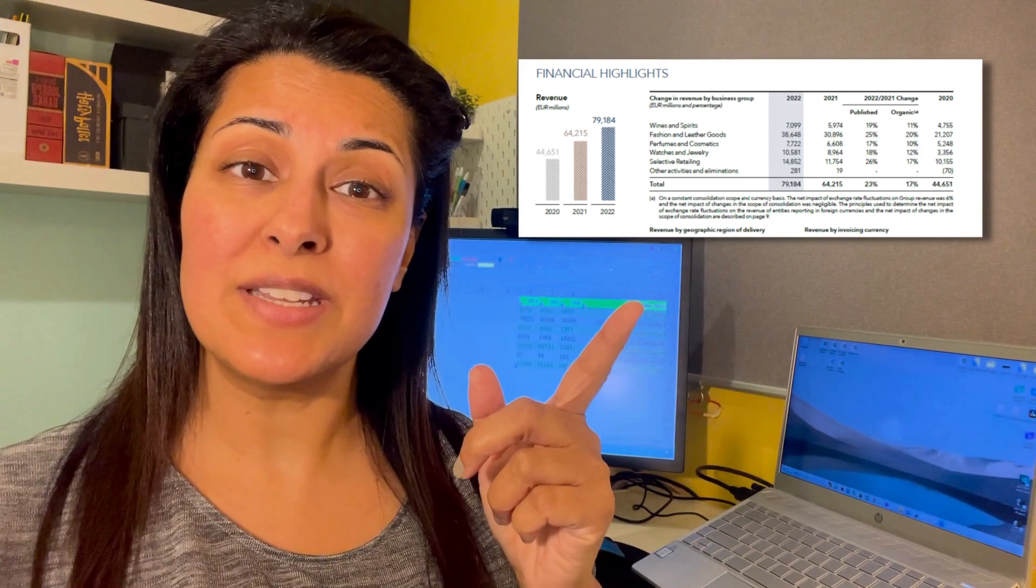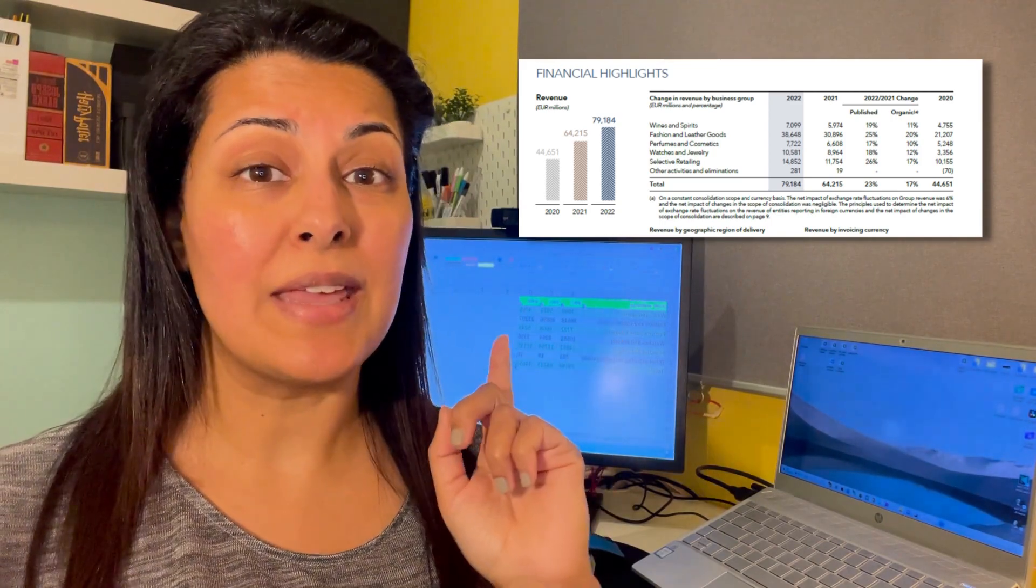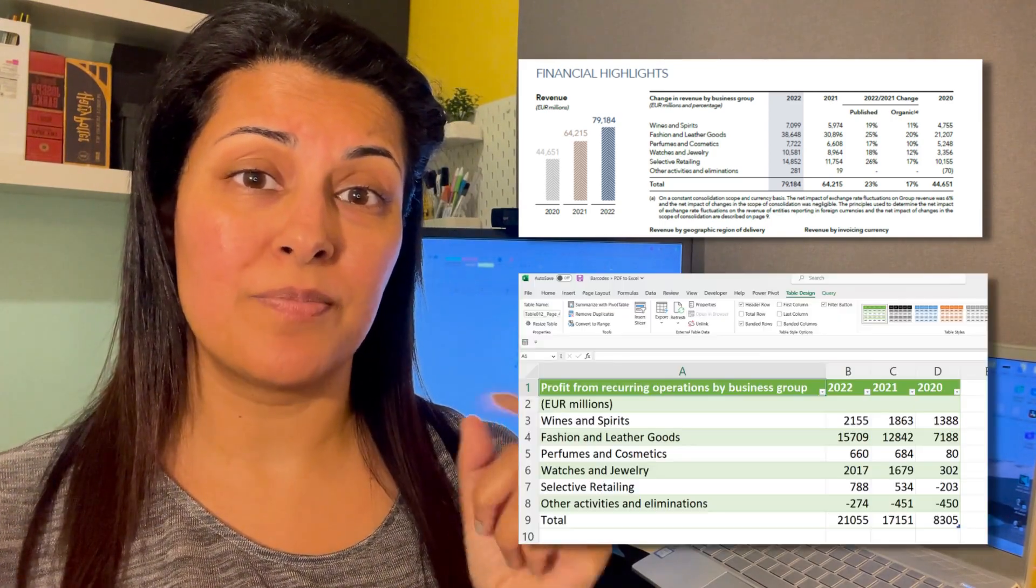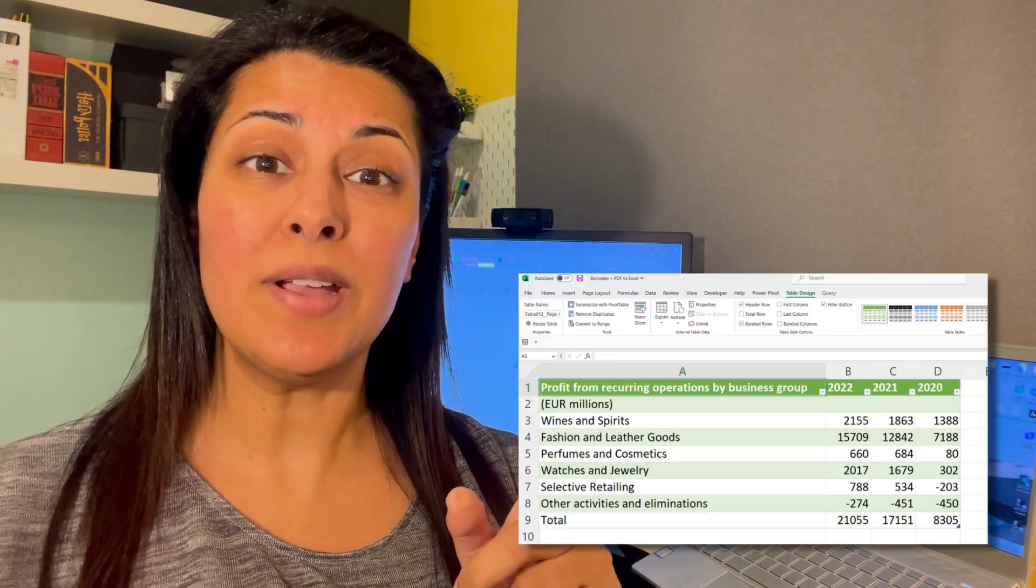Hi guys, welcome back to the channel. Have you ever wondered how to get PDF data into Excel super quick? Well, today I'm going to show you a very quick function called Get Data. Let's see how to get this done.